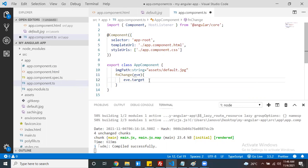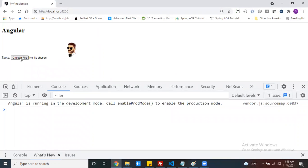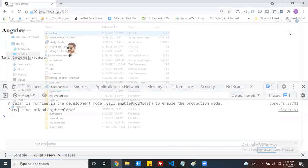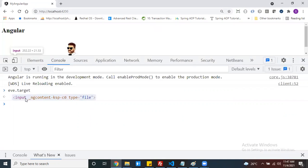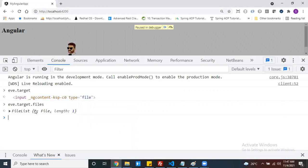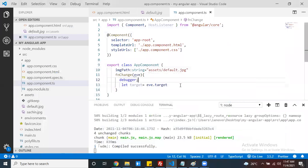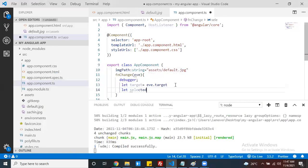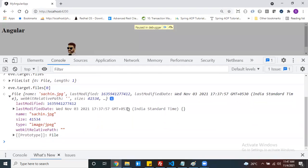Using event.target you can get the input control on which the event was triggered. From the target element you can get the files. You can put a debugger and write all these things in your console. Now choose file - this method is triggered. This is my event, and event.target is your file input control. You can get how many files were selected. Store the selected file: let mySelectedFile = event.target.files[0].